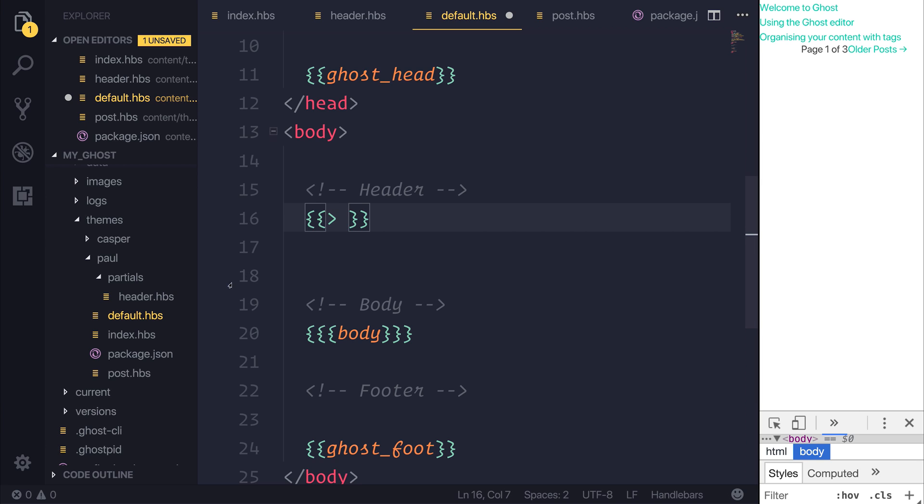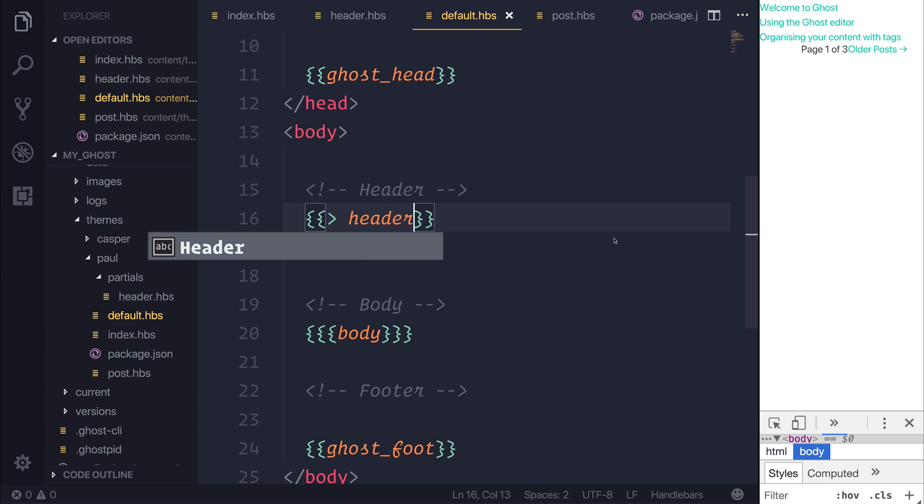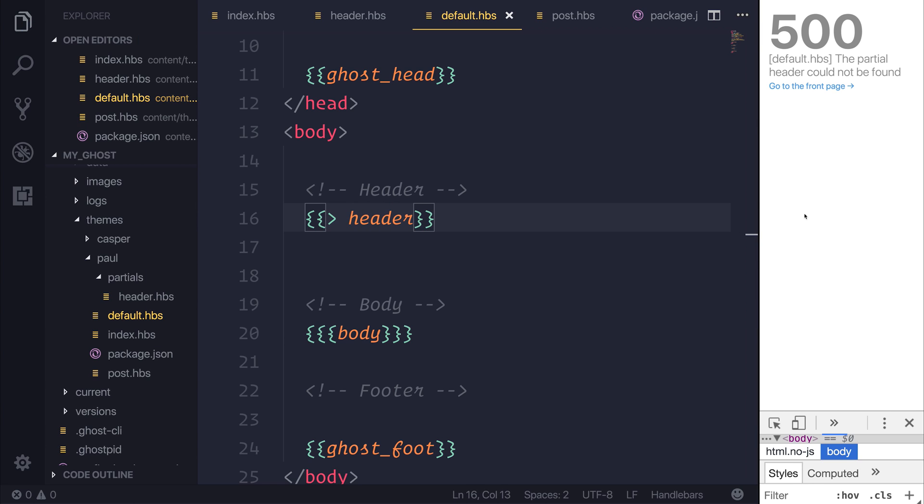Well, our partial is called header, so we'll type header. If we save the file and refresh, you'll notice that we get the error, the partial header could not be found. So why could header not be found? We've created here inside of the partials folder.